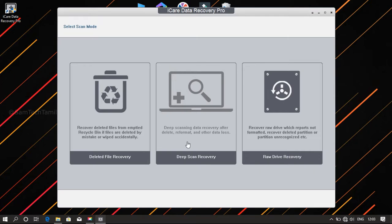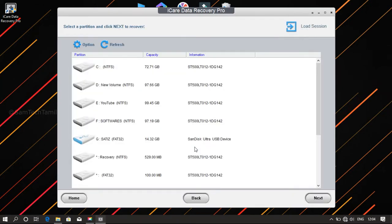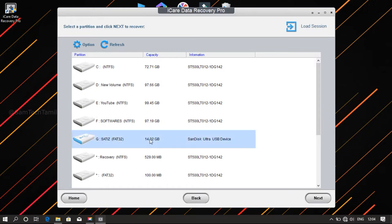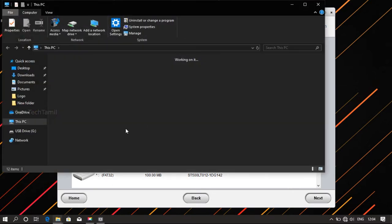How do you get the R-disk? If you have the R-disk or the pen drive, I will be able to use it. Let's take a deep scan. If you have a deep scan, we need to have one file. If you have a SanDisk, you can check it out.